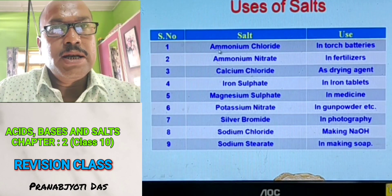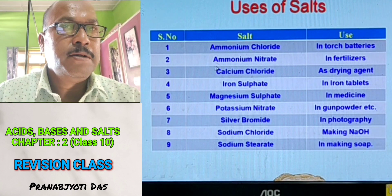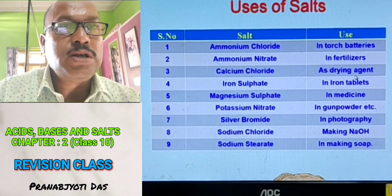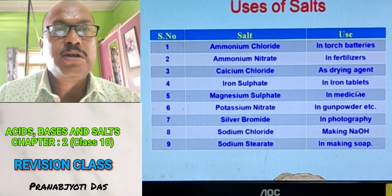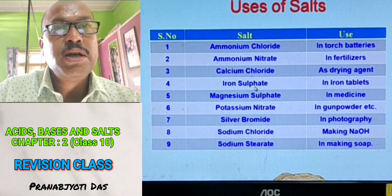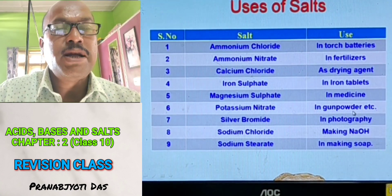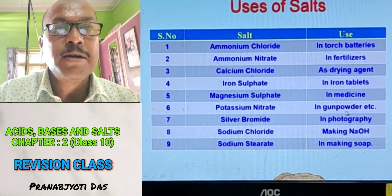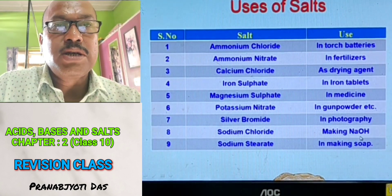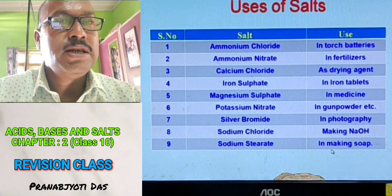Uses of salts: Ammonium chloride is used in torch batteries. Ammonium nitrate is used as a fertilizer. Calcium chloride is used as a drying agent. Iron sulfate (ferrous sulfate) is used in iron tablets. Magnesium sulfate is used in making medicines. Potassium nitrate is used in making gunpowder. Silver bromide is used in photography. Sodium chloride is used in making sodium hydroxide and in the kitchen for cooking.